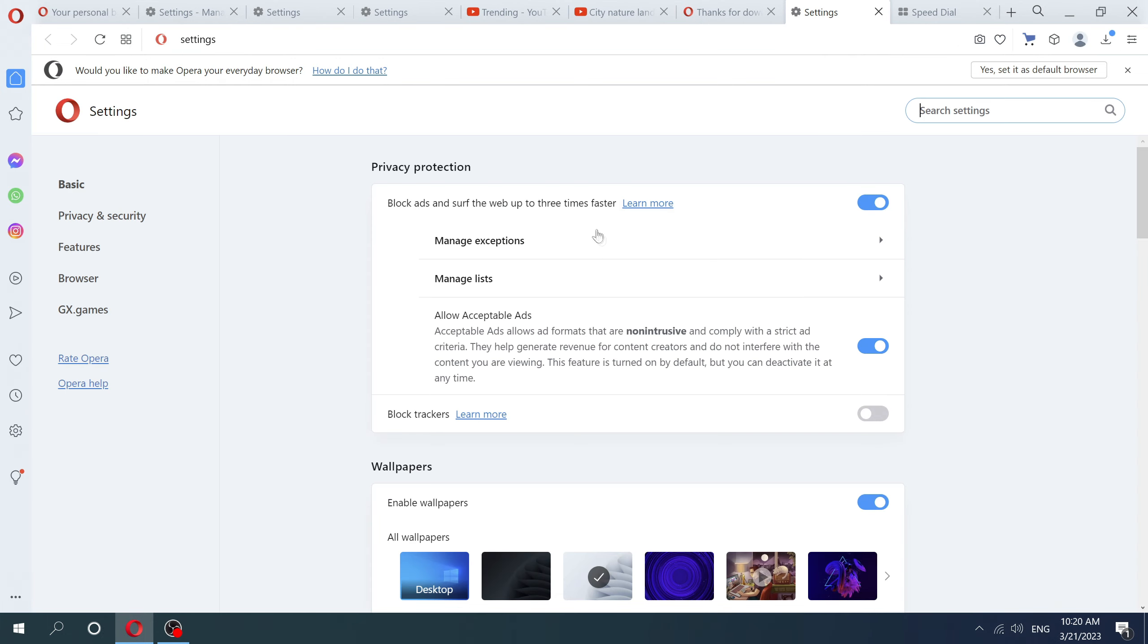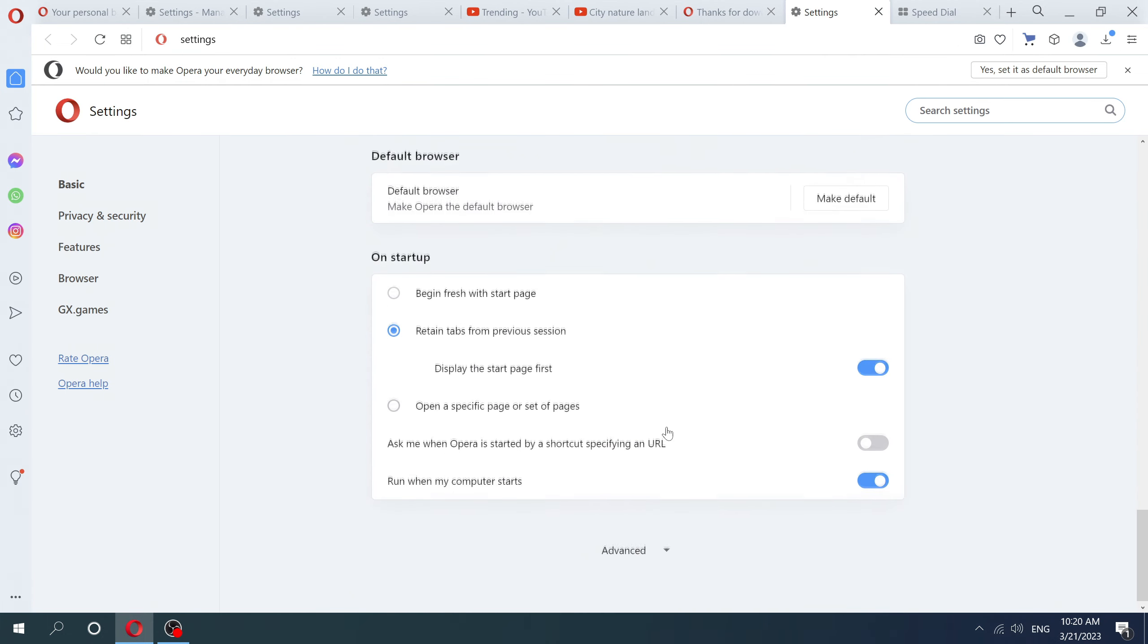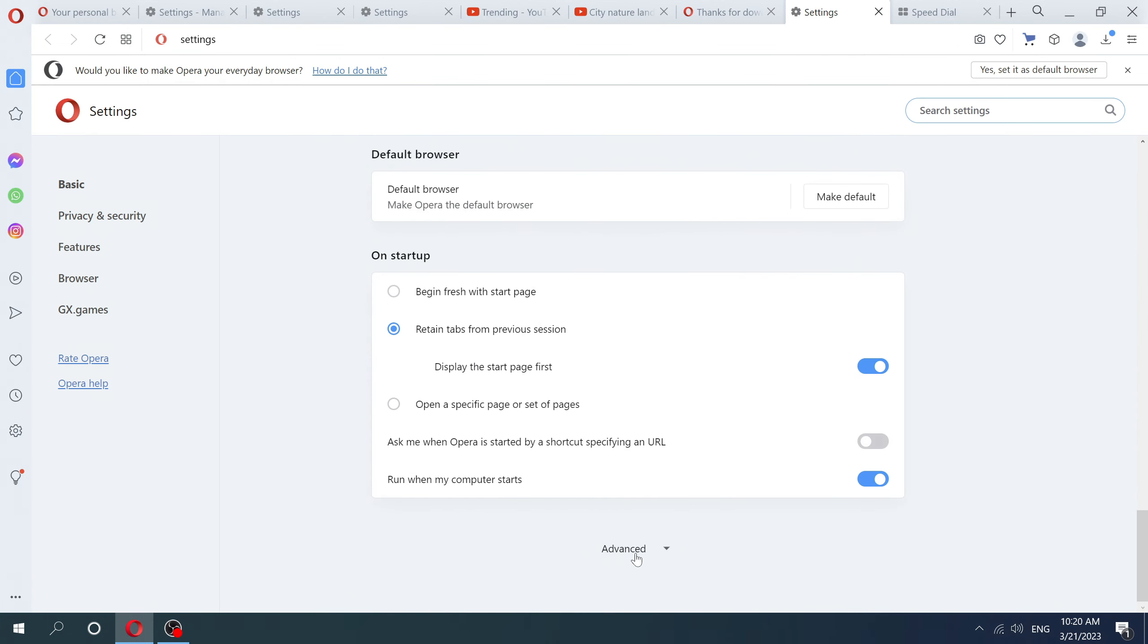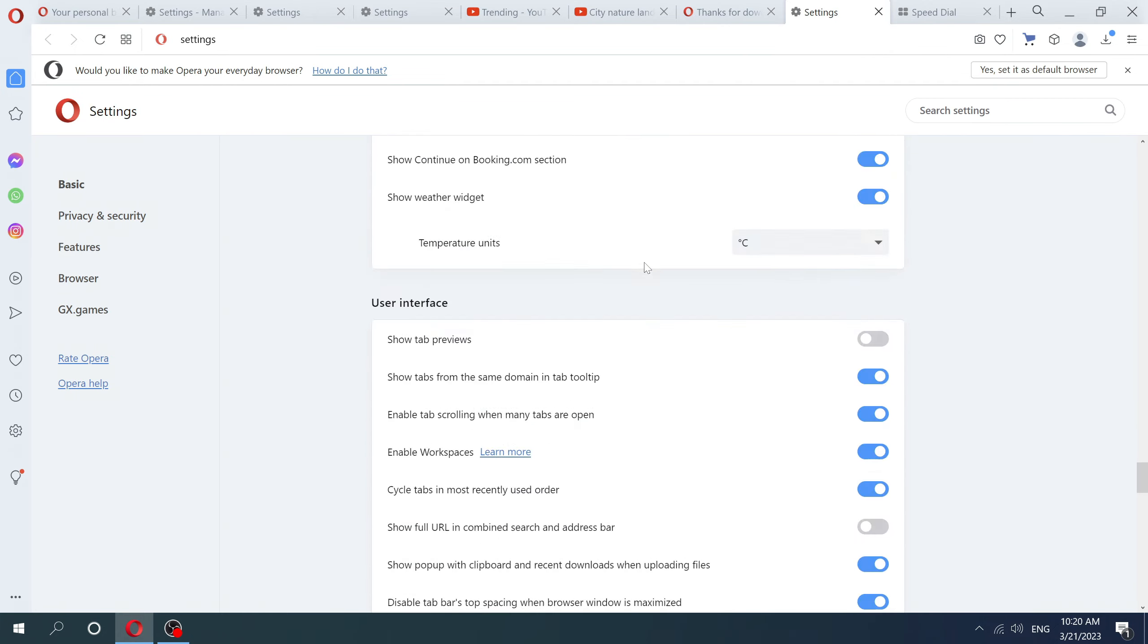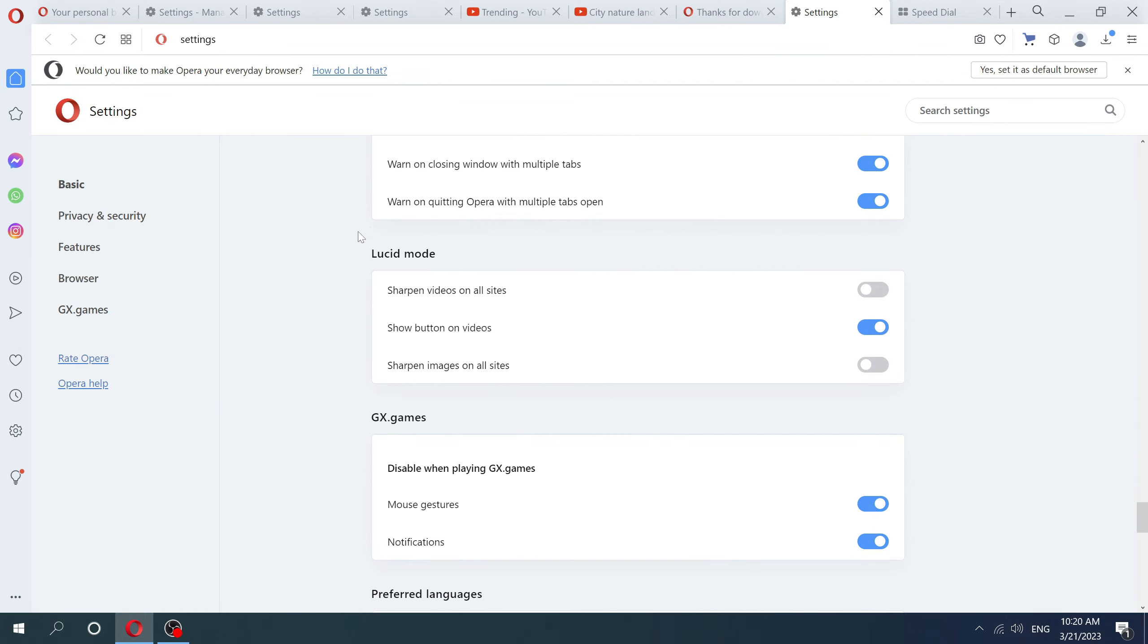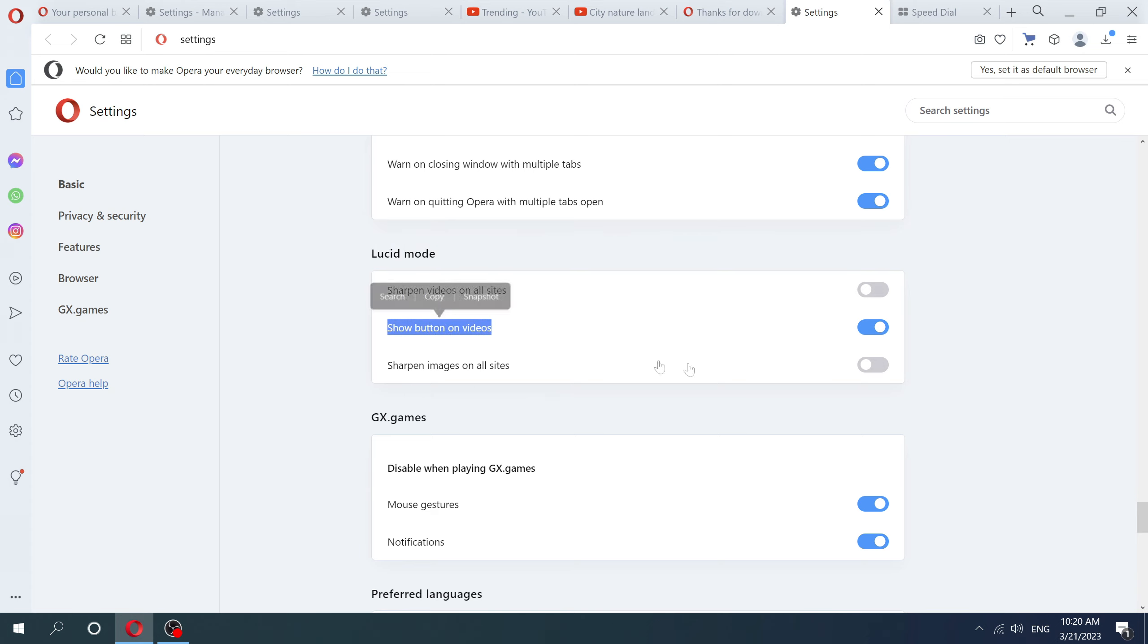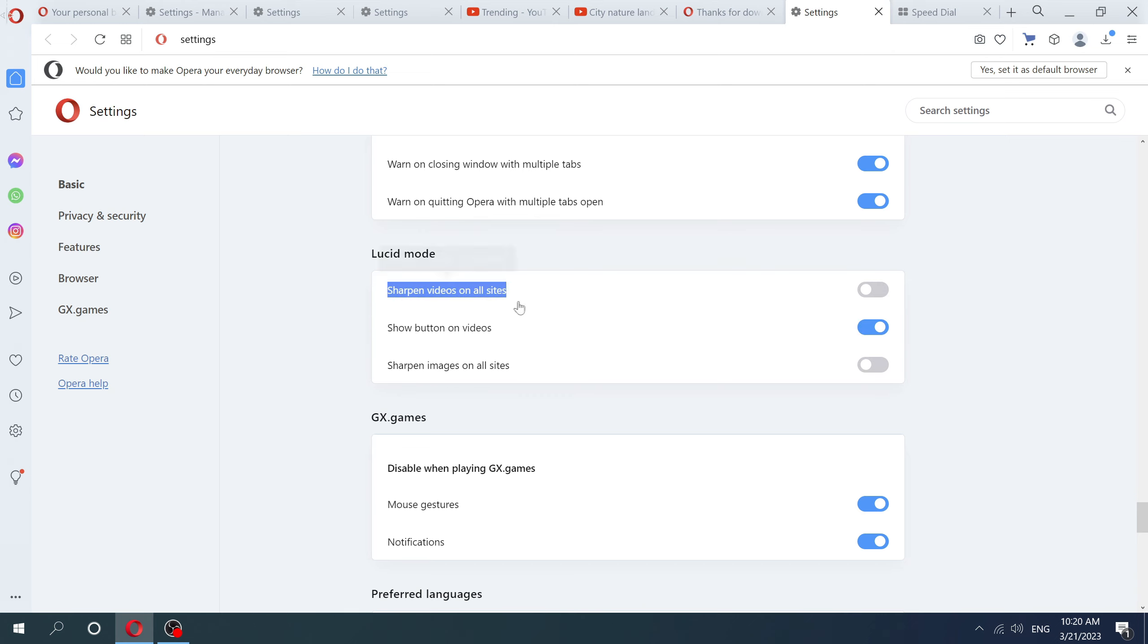Scroll down, click advanced, and find Lucid mode and enable this option. Enable this one and if you want, this two as well.